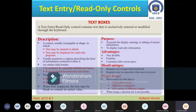What is the purpose? You can use the text box to permit the display, entering, or editing of textual information, or to display read-only information. It is also possible to use it only for read-only purposes — where we want to show information that is not editable.